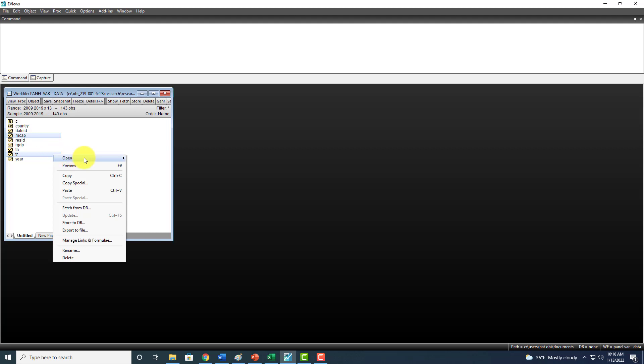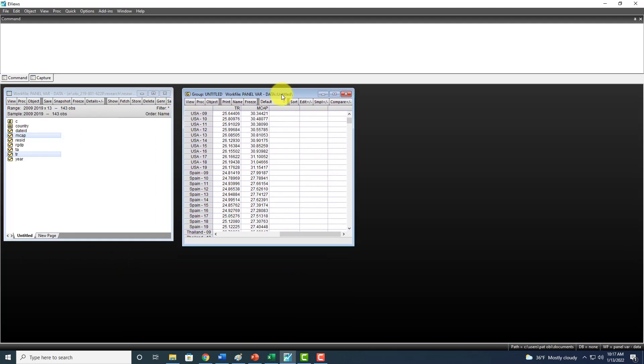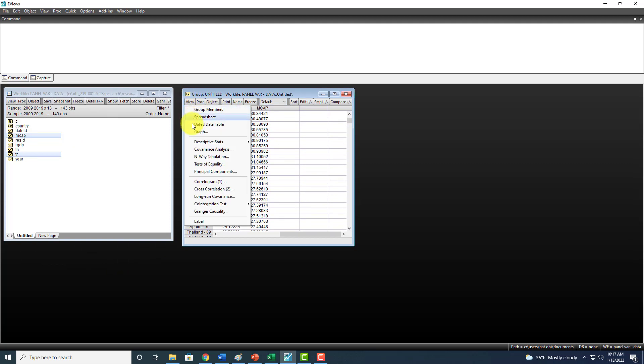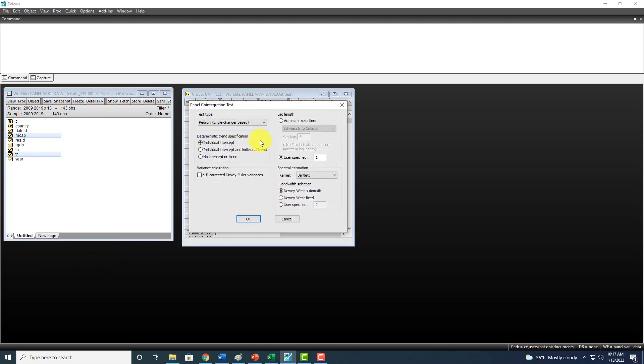Right-click and open as a group. Right here, we go to View, Cointegration Test, Panel Cointegration Test.